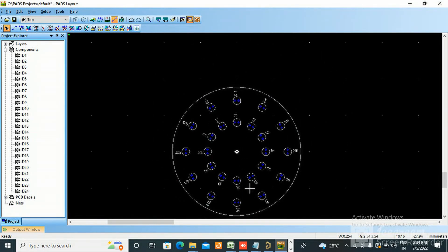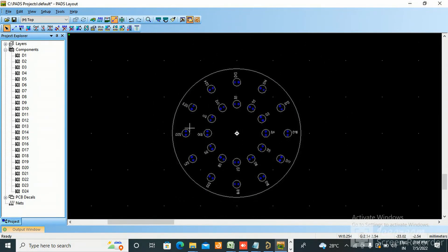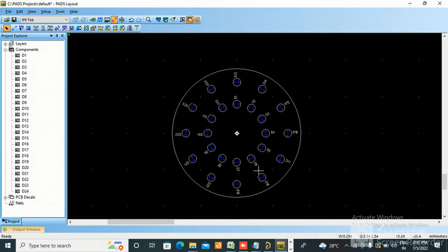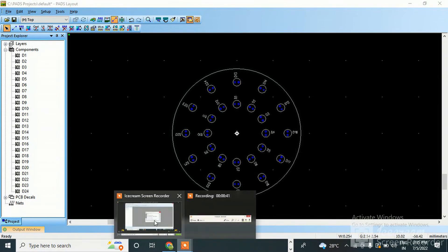How nicely it has come. So in the next video I will tell you how to add connections, add a route, and how to add shapes on the same board. Thank you so much for watching. Hope it will be helpful for you - please like, share, and subscribe.